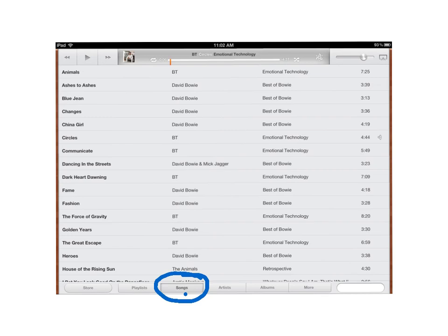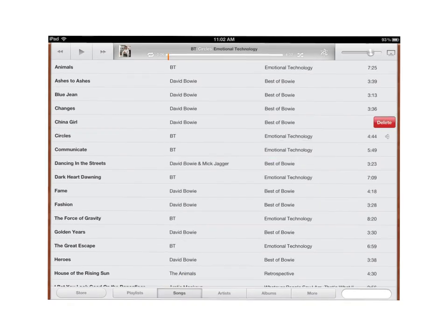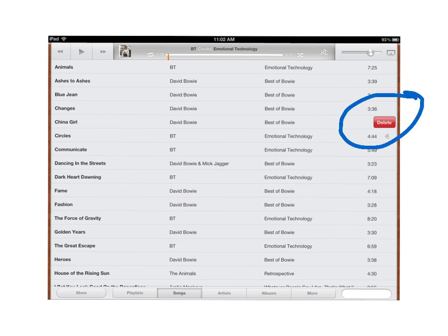You swipe with your finger in this direction. So you touch and you move along, and then a delete button is going to pop up. You can see it here, the delete key. And then after you've swiped to show that delete key, you tap the delete key, and then that song will be gone.